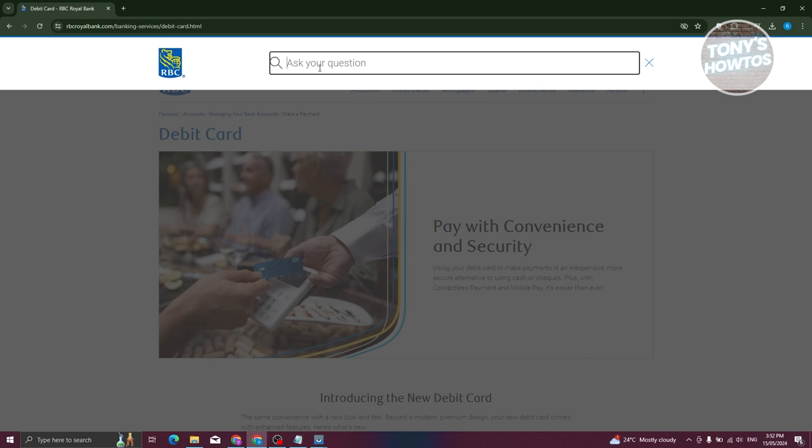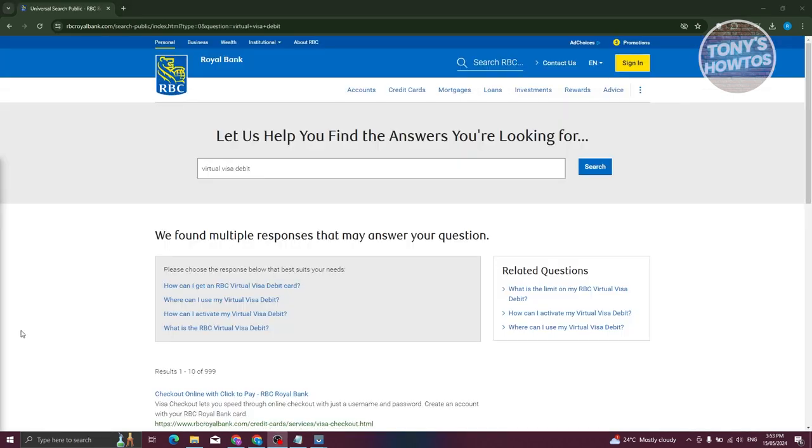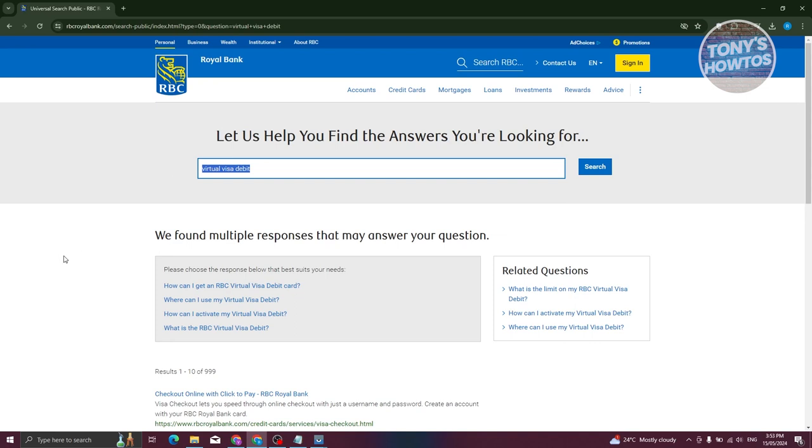Let's type in virtual visa debit card. Let's go ahead and enter that. It should redirect you to this page once you type in virtual visa debit.